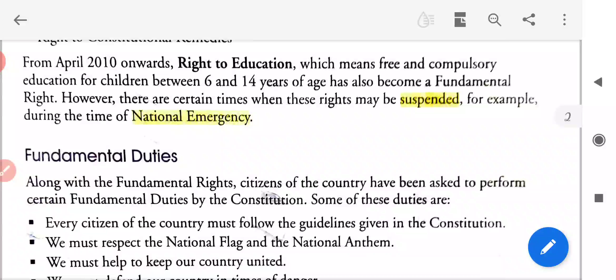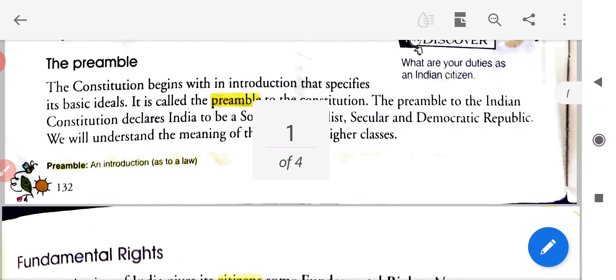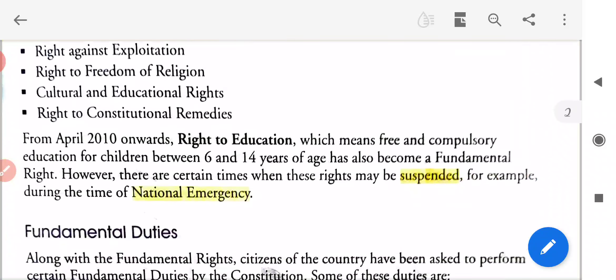However, there are certain times when rights may be suspended — for example, during the time of national emergency. Halaanki kuch aisa samay hota hai jabhi adhikar nilambit ho sakti hai, udaharan ke liye rashtriya aapat kaal ke samay.